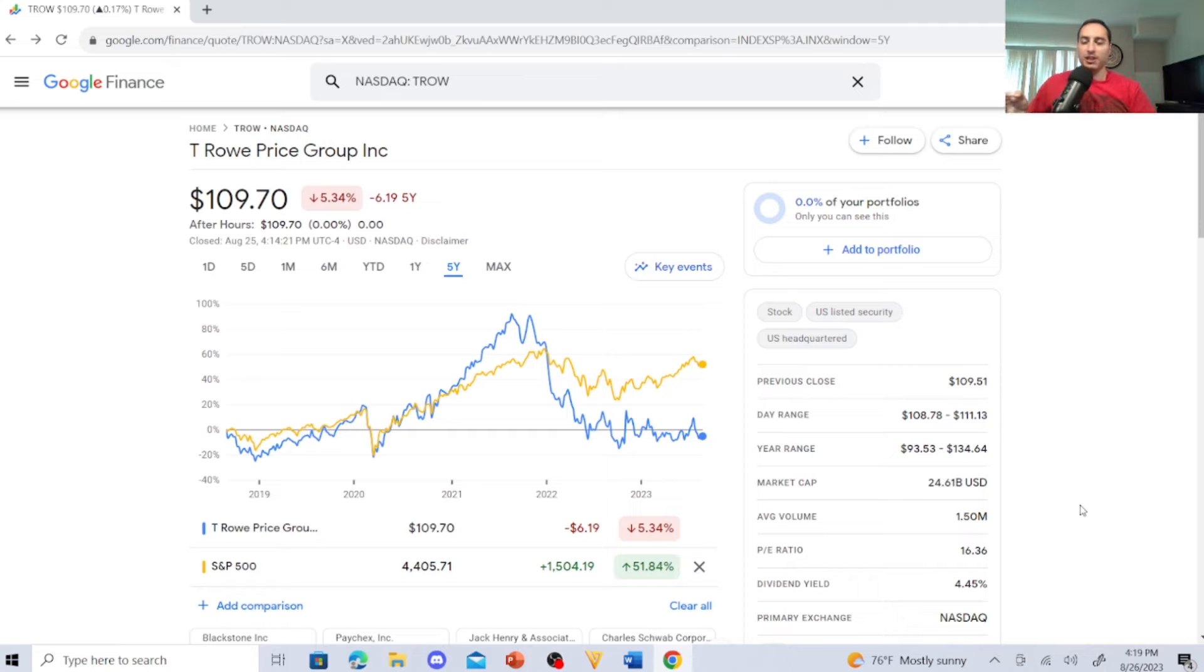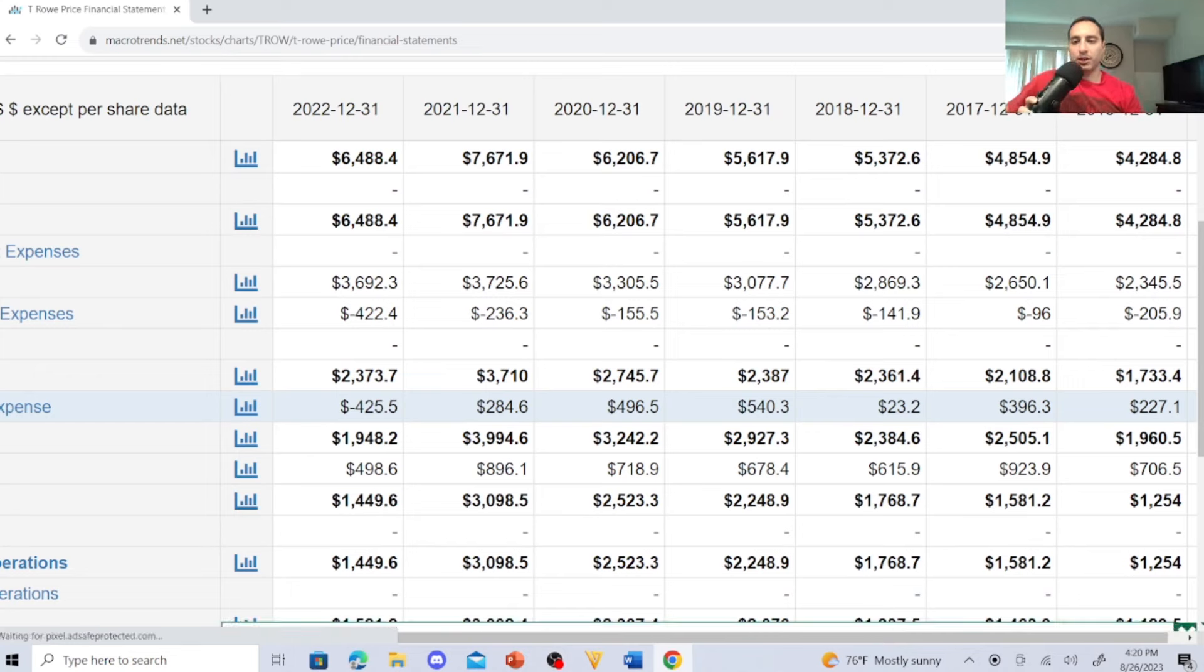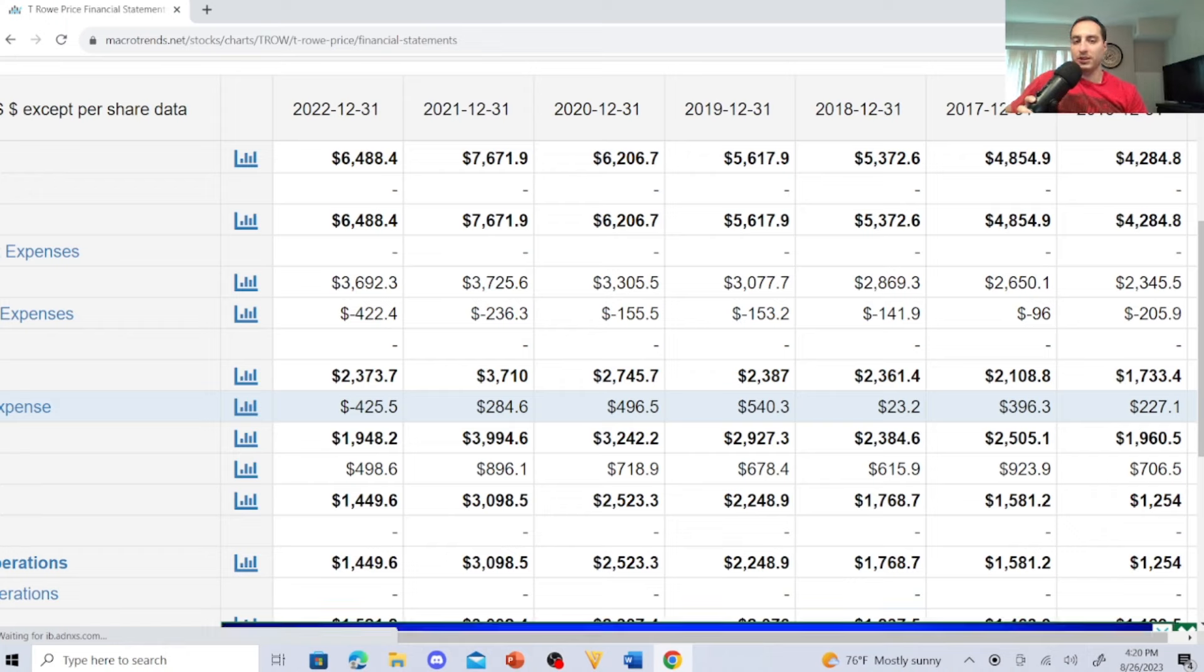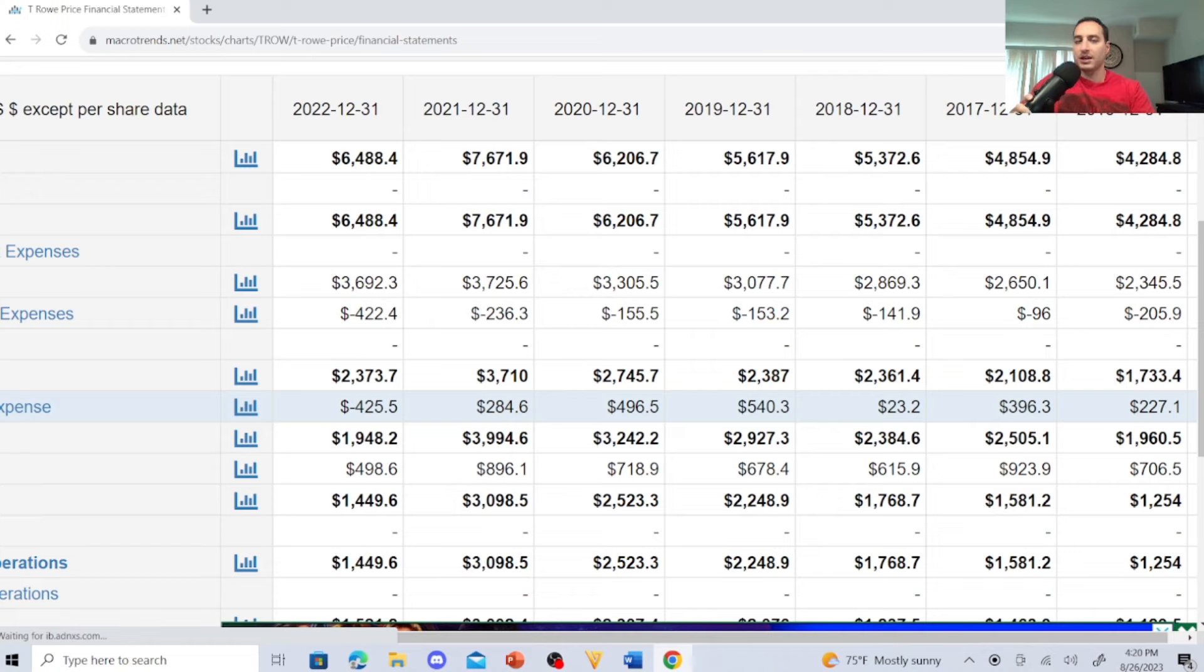So these guys don't really need that much of an introduction, but I'm going to go over a few things that have me attracted to these guys and I'm glad that I bought them. Revenue-wise, these guys have been pretty consistent with increasing their revenue. This is annually in millions U.S. dollars: 2016, $4,284; 2017, $4,854; 2018, $5,372; 2019, $5,617; 2020, $6,206; 2021, $7,671; 2022, $6,488. A little bit of a drop, but an increase in revenue from 2016 to 2022.